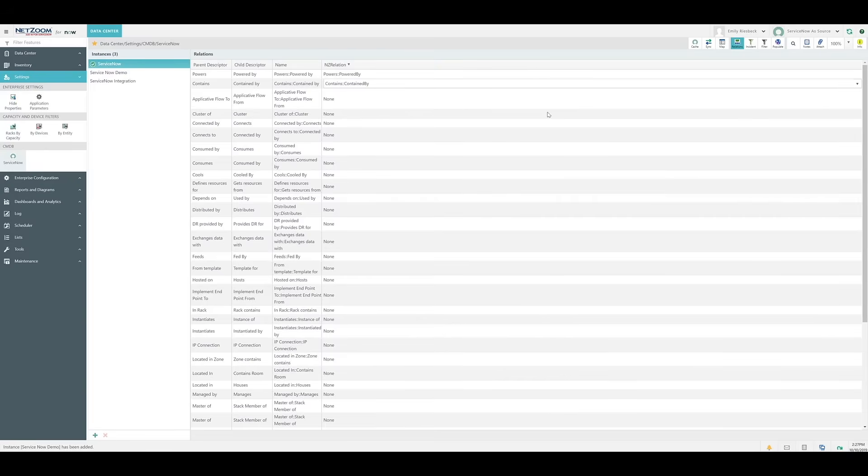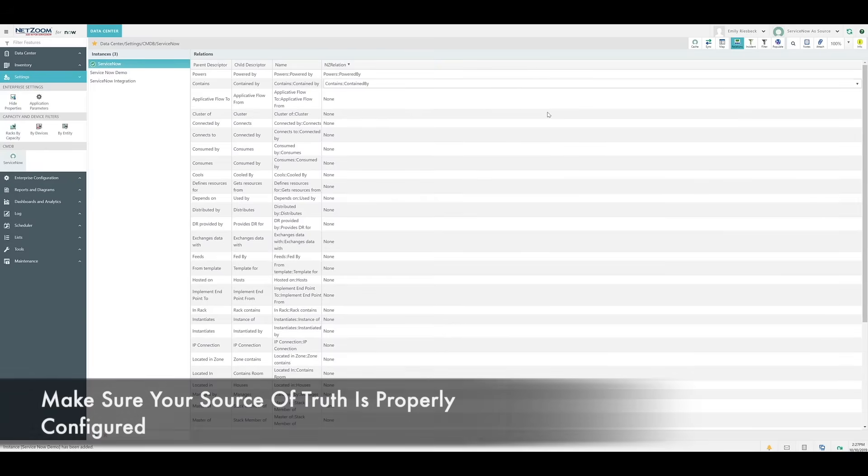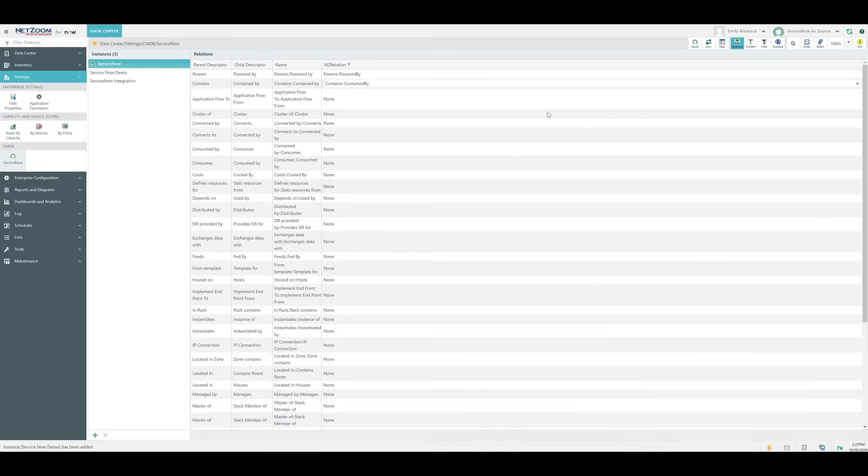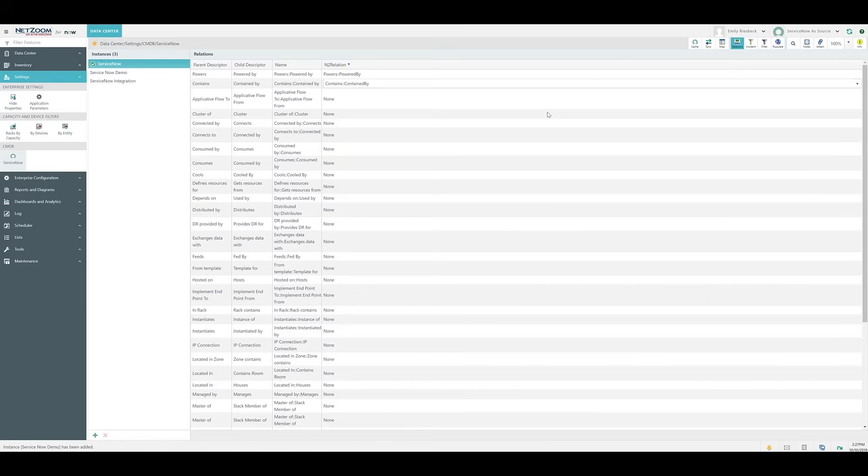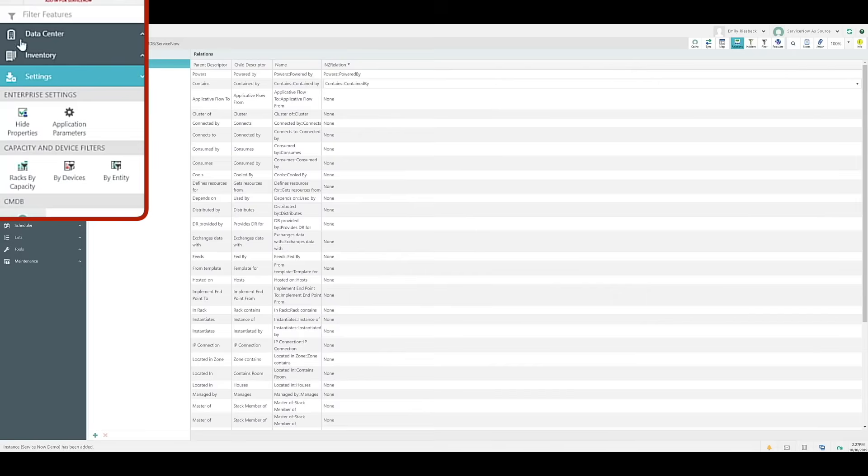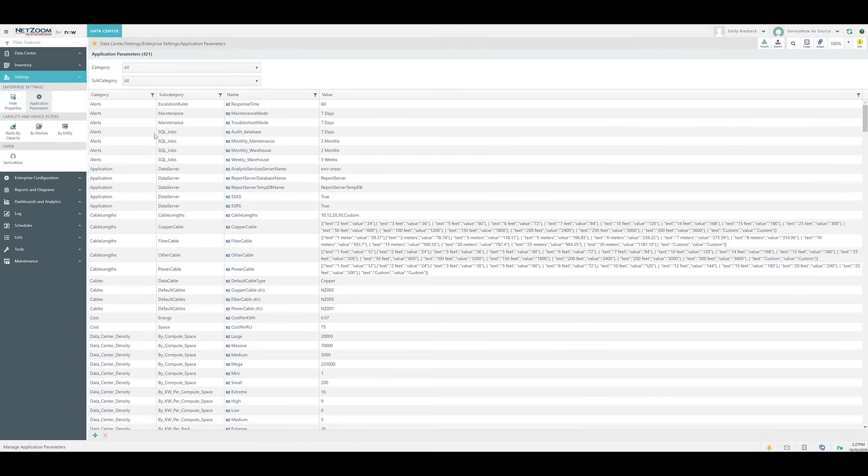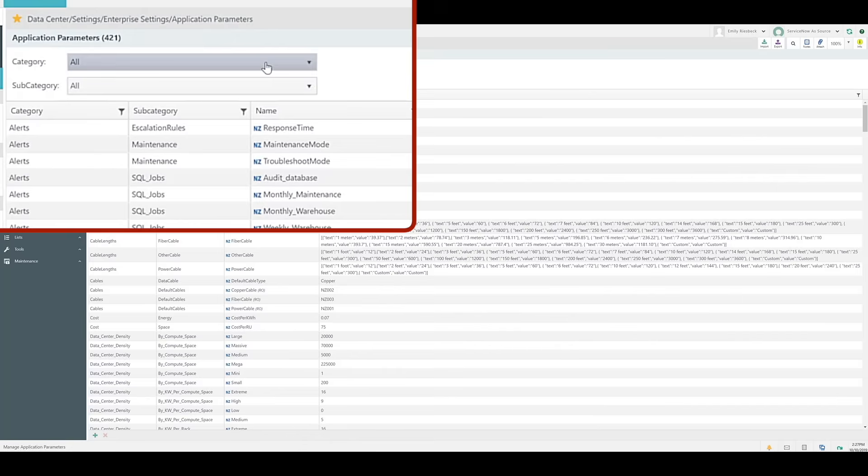The last thing we need is to make sure our source of truth is properly configured. This is key and must be set appropriately. This determines which application will be considered the source of truth as far as the data is concerned, so we can bring the data over from that source to the other application. Although you may set the source of truth as NetZoom initially to populate all the data into ServiceNow, later down the road, you may choose to change the source of truth so it is set to ServiceNow, keeping ServiceNow as the master of all data if needed. This can be done using the Application Parameters feature.